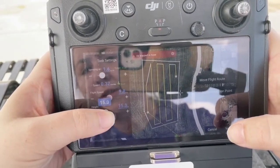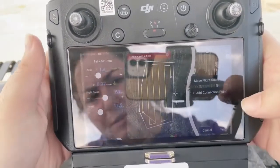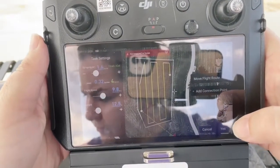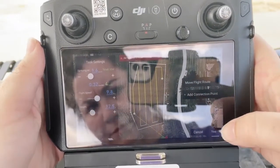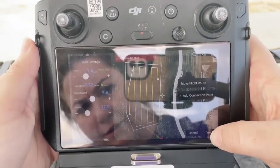I just want to adjust the height, so I'm going to click yes.